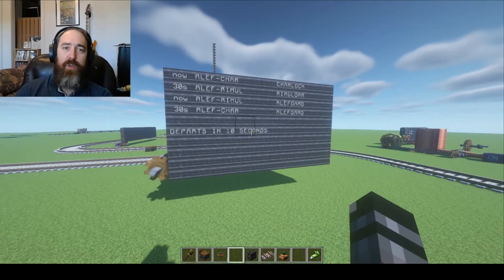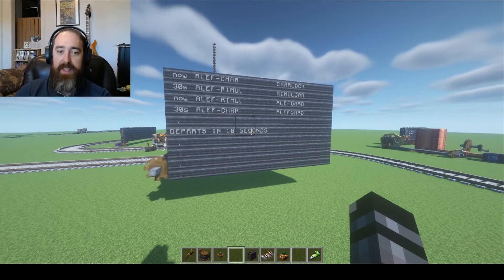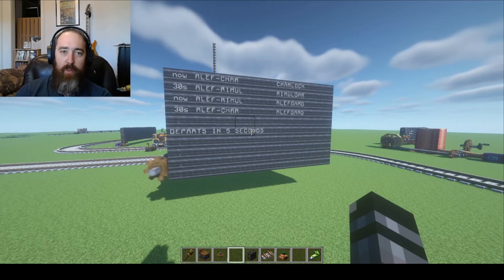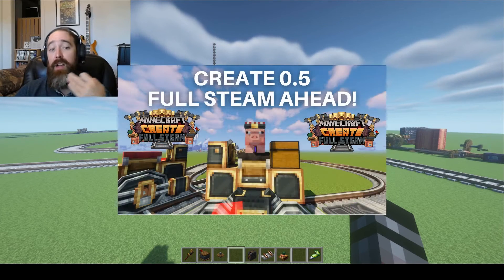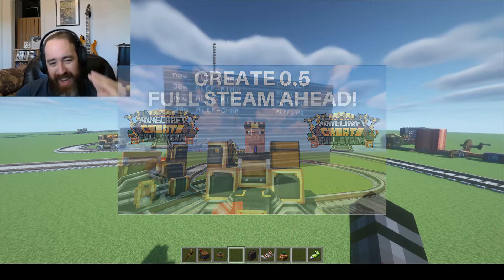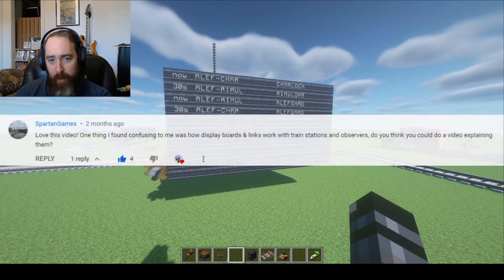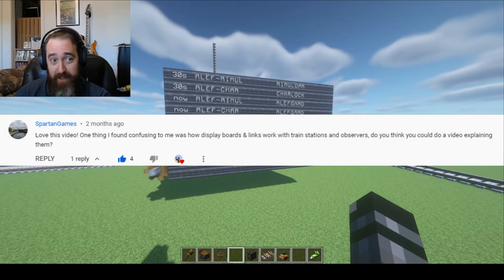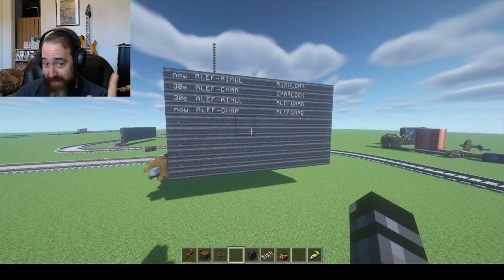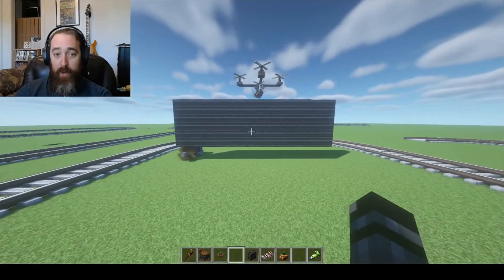This is going to be a quick tutorial where I cover how display boards work with train schedules. When Create 0.5 Full Steam came out, I made a video covering trains and display boards, but I didn't cover how they work together. One of my viewers asked me to do this, and even though that was months ago, I remembered — and now I'm making that video.